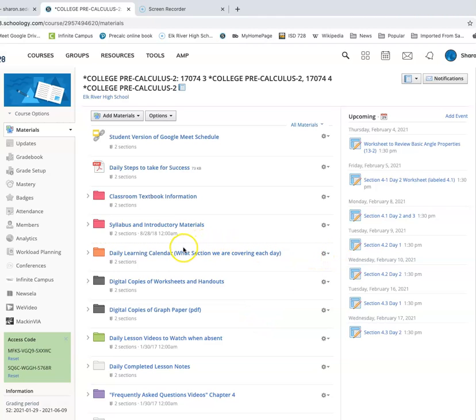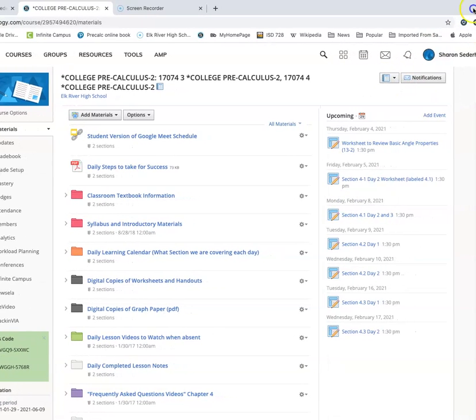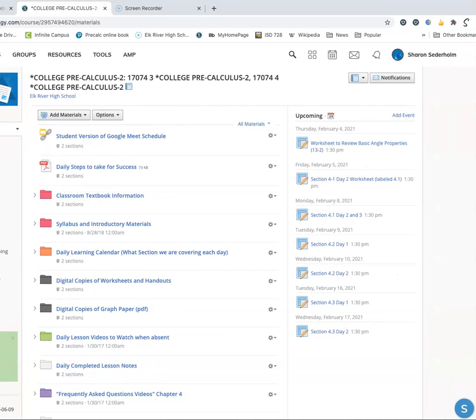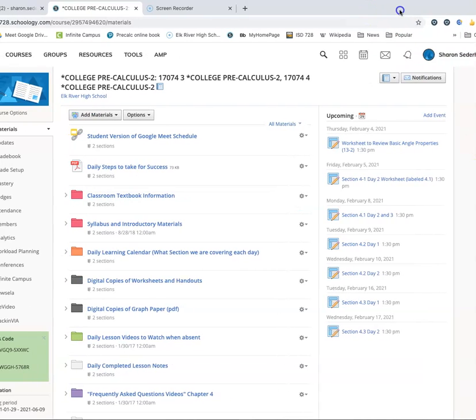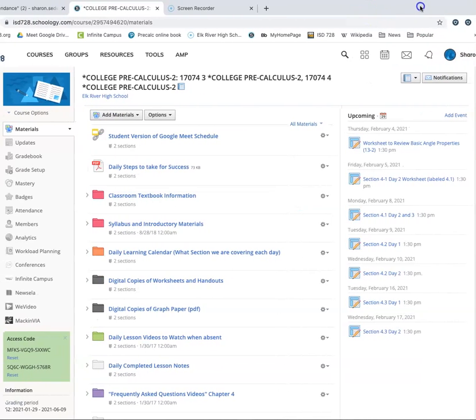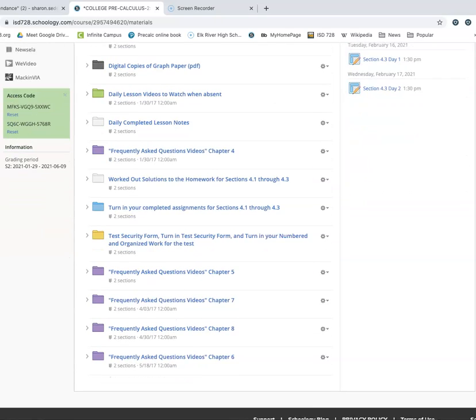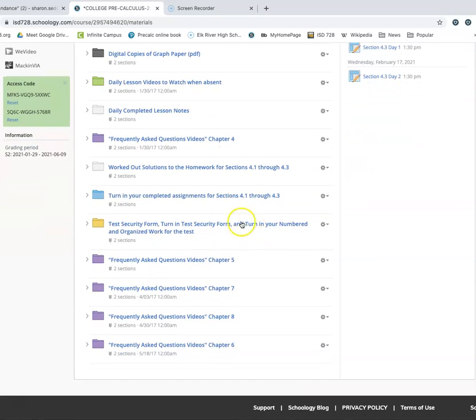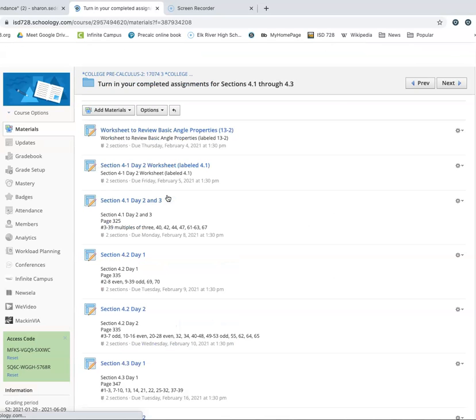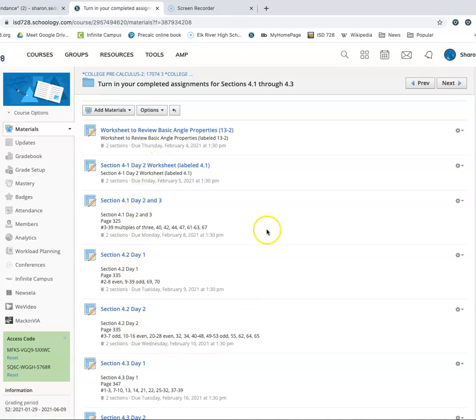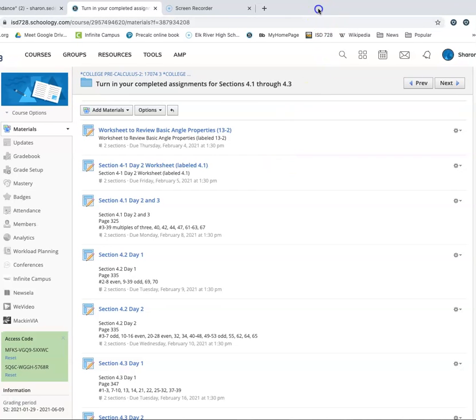But know that assignments can be found in multiple places. I have them in campus every single day. So in your parent portal, your student portal, you can find those there. And I also have them here on Schoology. They are down where you will need to turn them in, which is to start the semester, turn in completed assignments for sections 4.1 through 4.3. And you can see each one of these has a list of what you need to complete, and it has the due date on there.